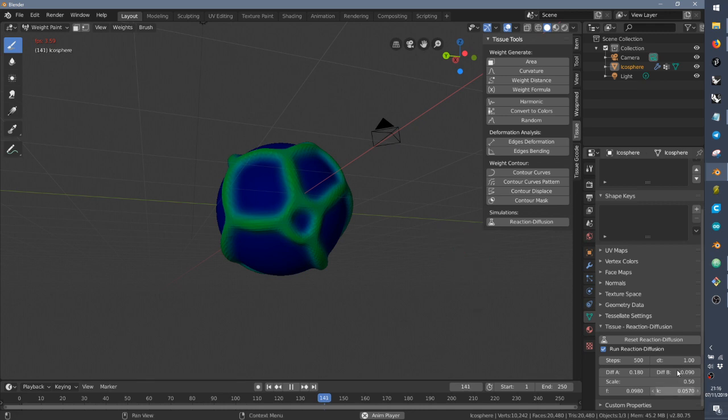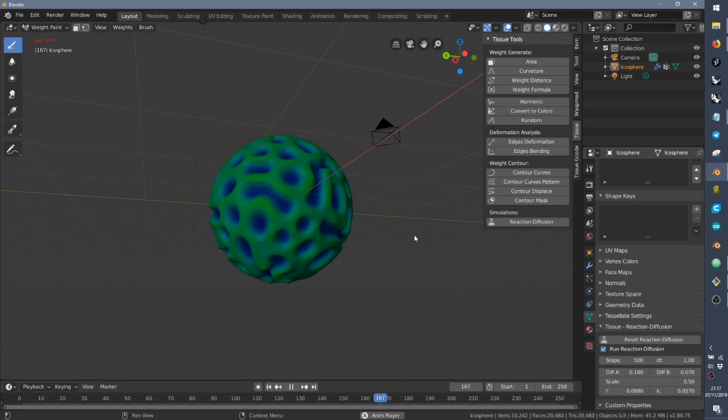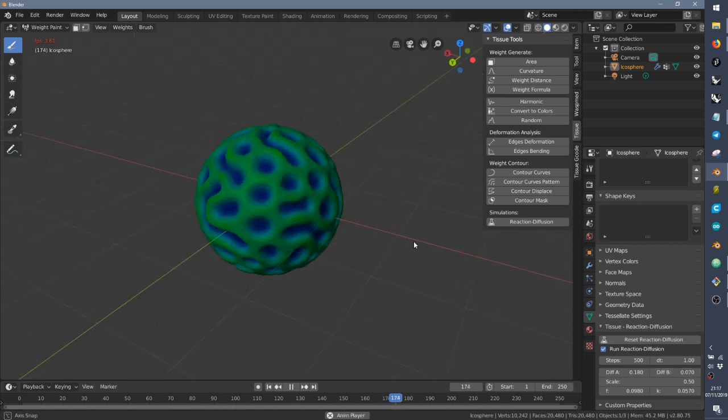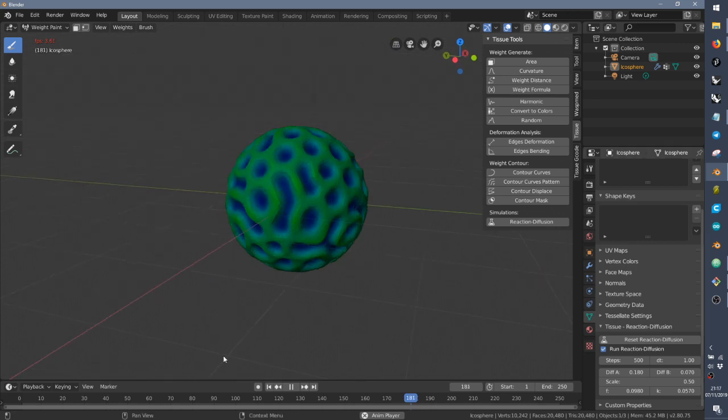And you can also change the diffusion speed of the two substances. So if we set here 7, you see that it changed completely. If we set again 9.